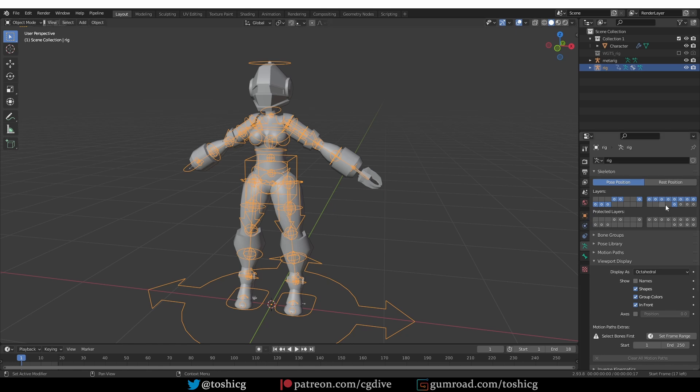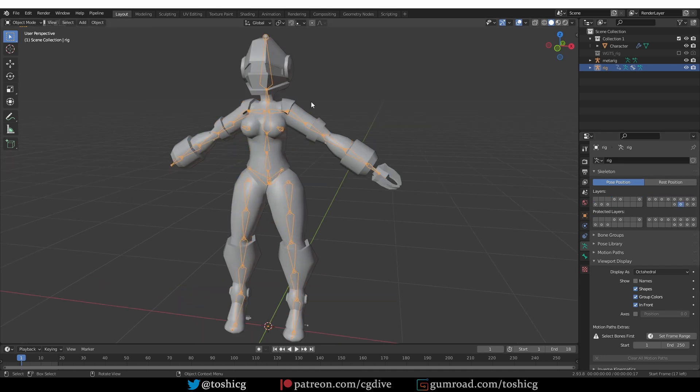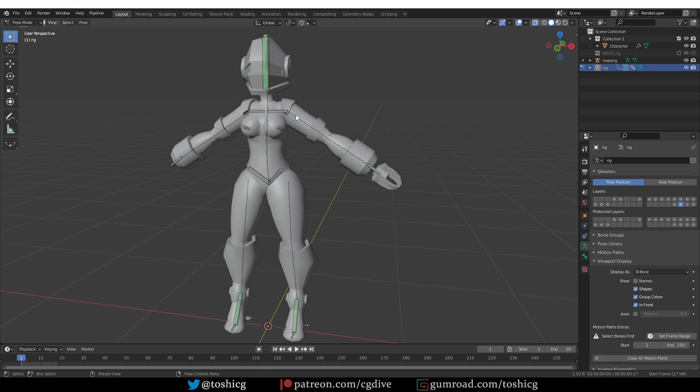To show what happens, I'm going to display layer 29 here, which is the deformation bones, and they look okay in the octahedral state. But if I switch to bendy bones, b-bones...